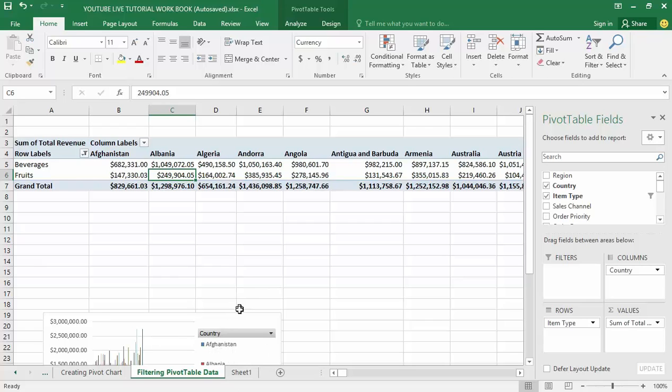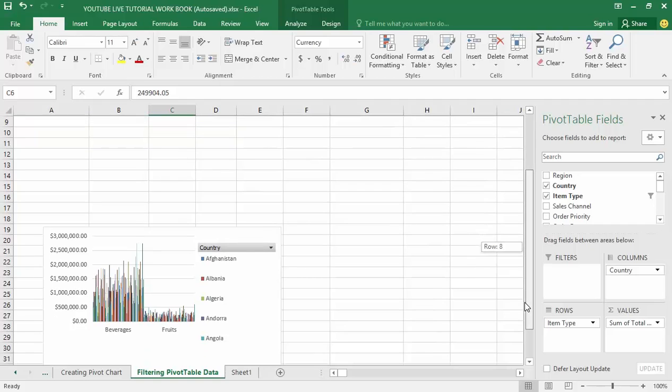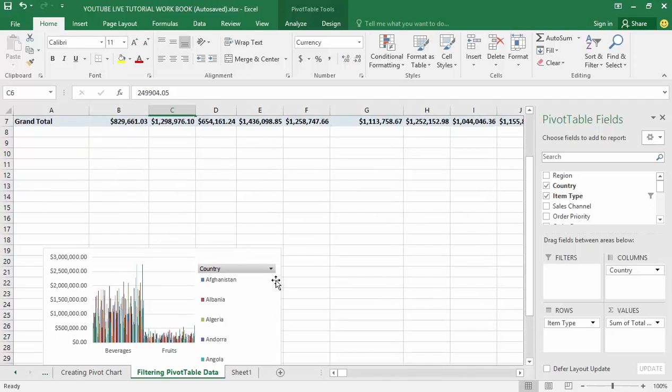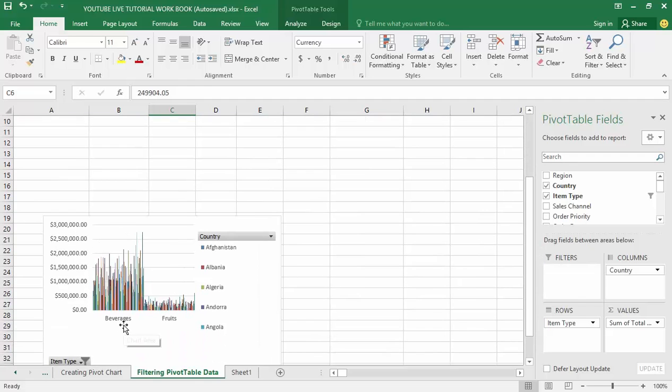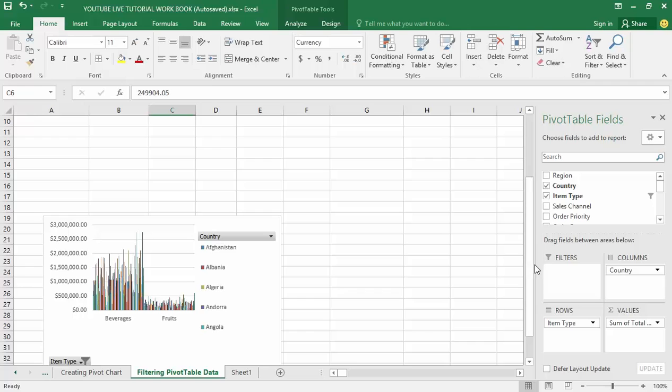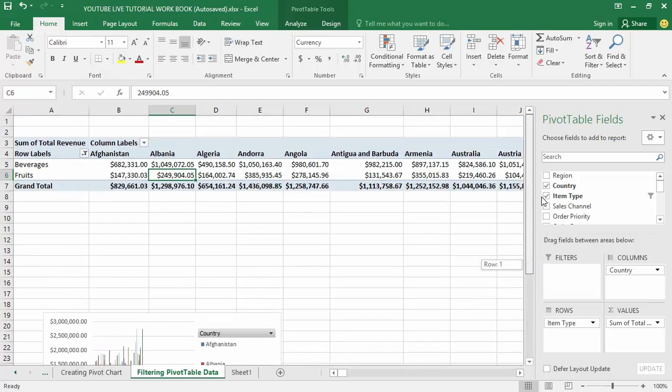However, if you look at my chart here it is also updated automatically because you can see that I got only beverages and food showing at the bottom of the chart.